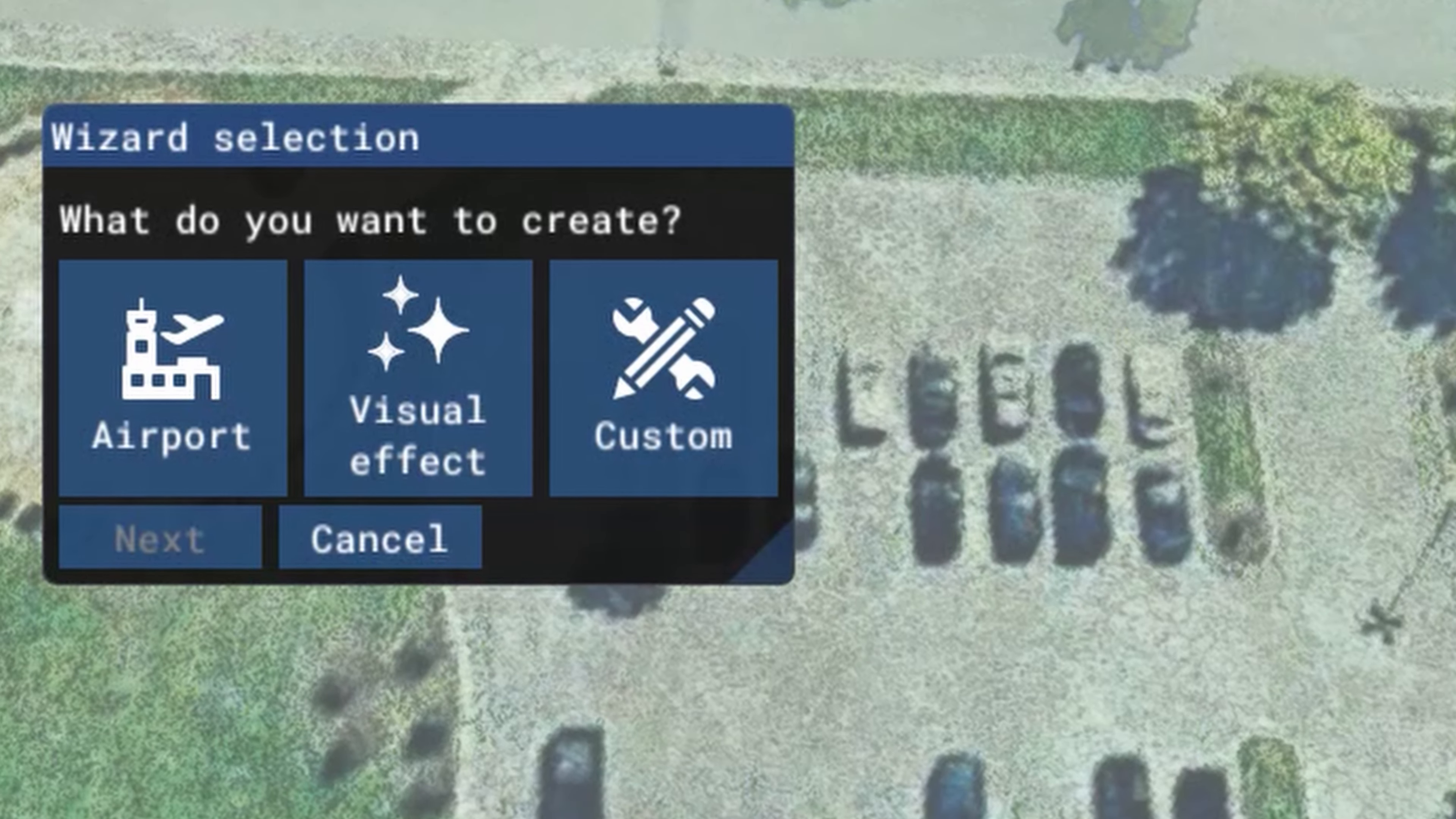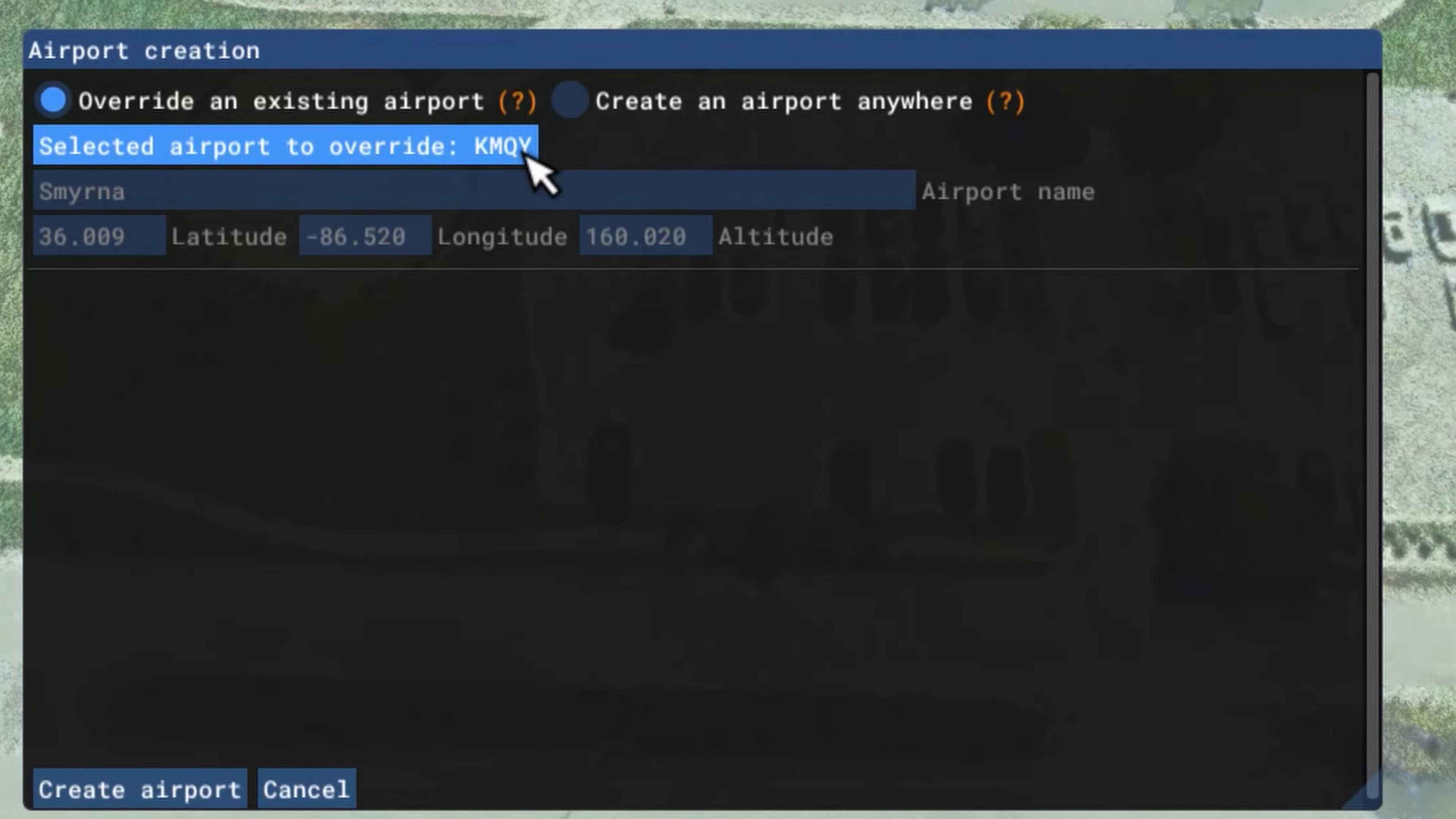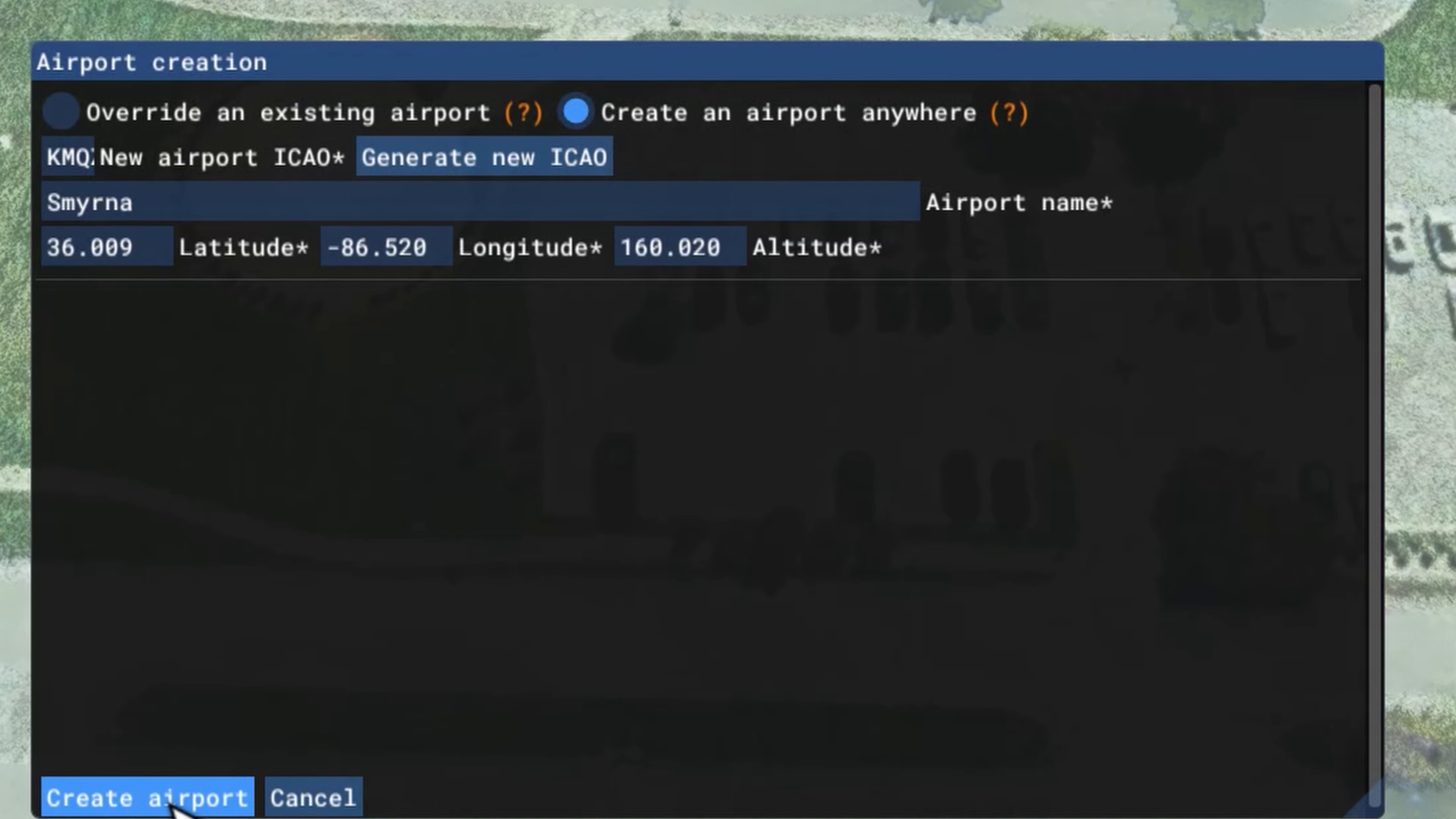And our wizard comes up. I want to create an airport. I'm going to give the airport a display title, TriStar Medical Helipad, and I'm going to tick next. And then the airport creation window comes up. And it asks if you want to override an existing airport. And it is pointing me to KMQY in Smyrna, the airport in which I parked my helicopter. And I do not want to override KMQY. So I'm going to tick create an airport anywhere. And I'm going to tick generate new ICAO. So the new airport code has been generated. And now I'm going to tick create airport.